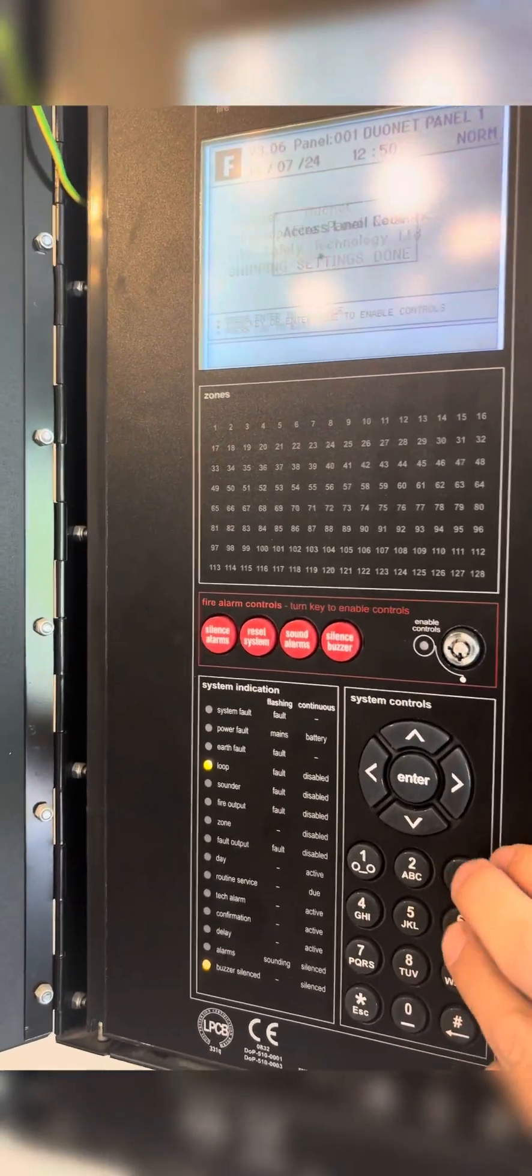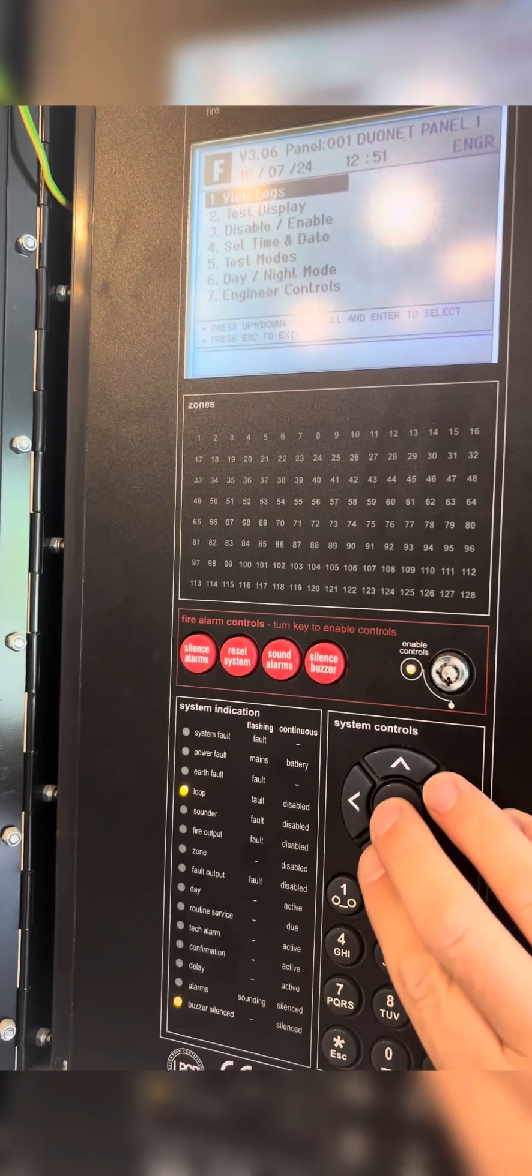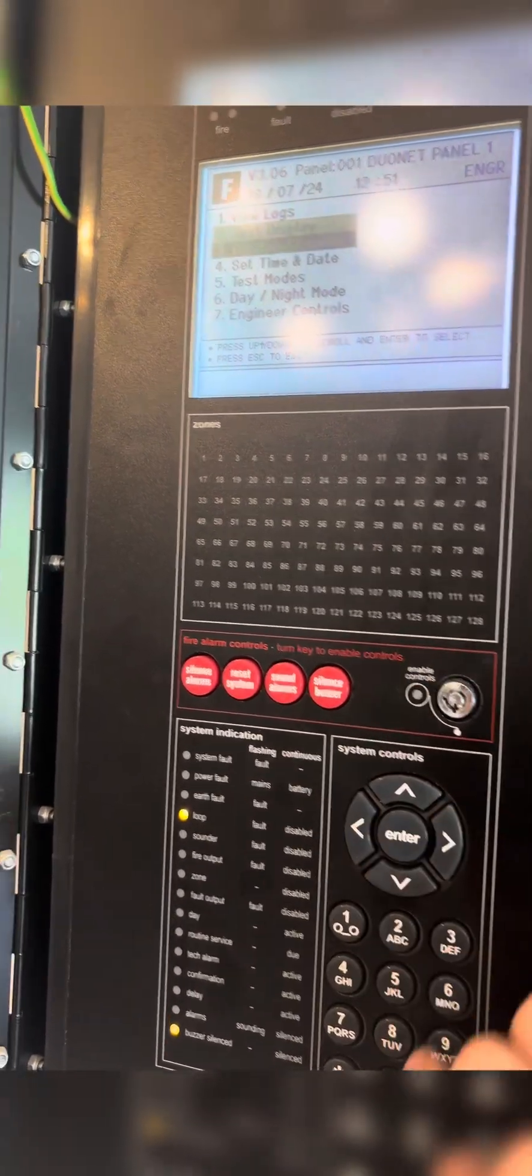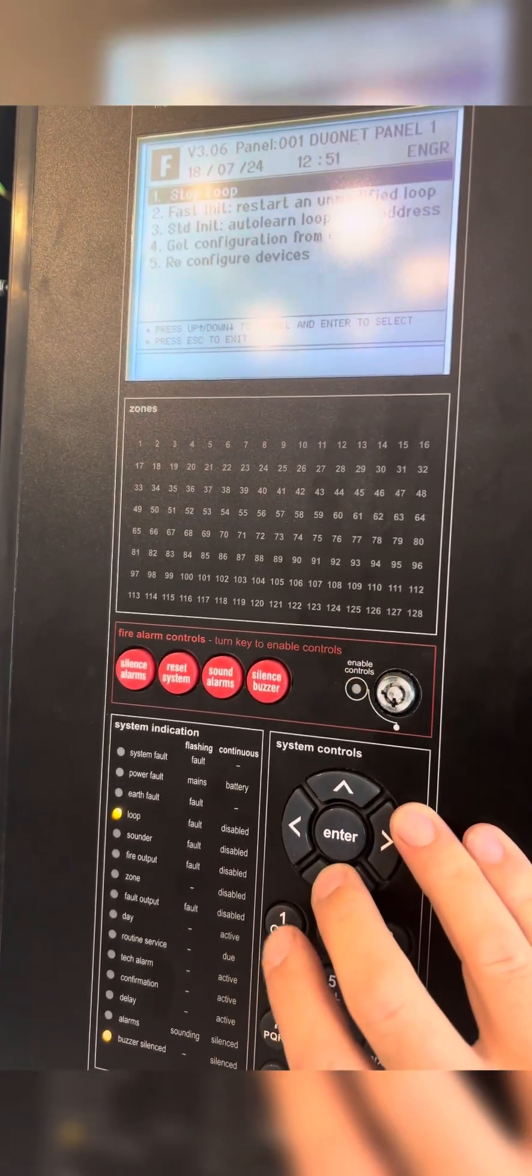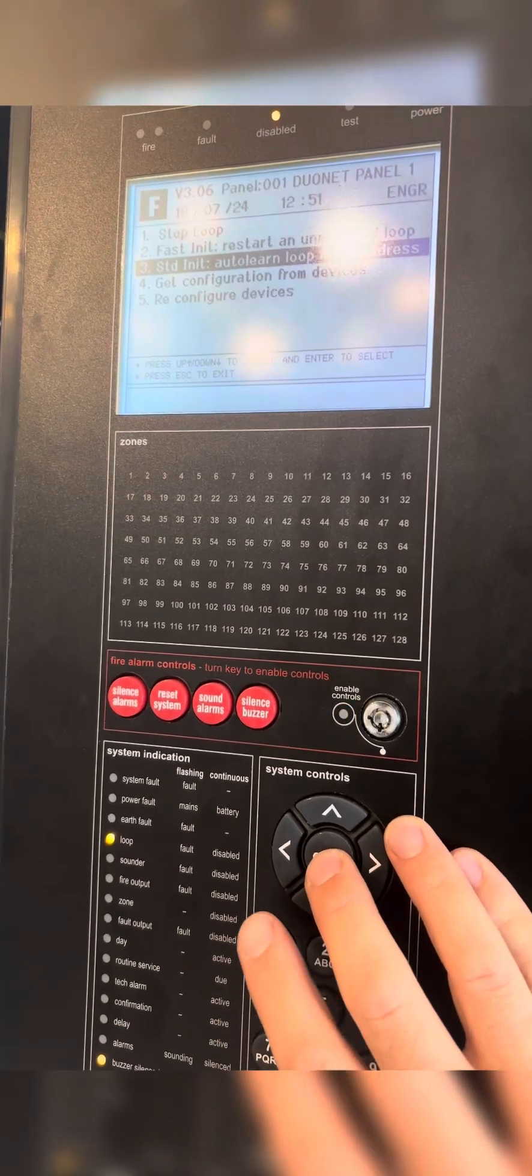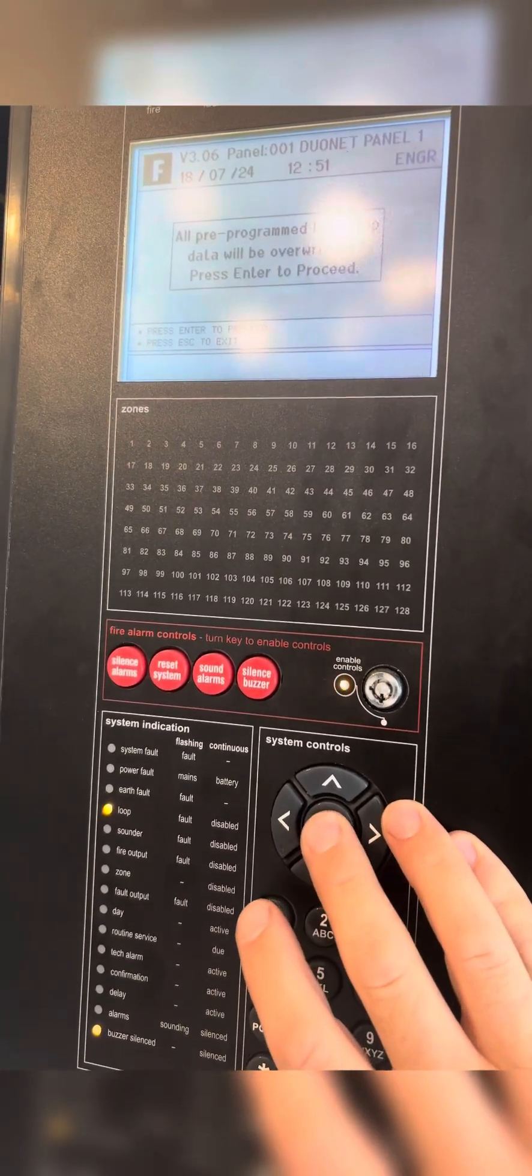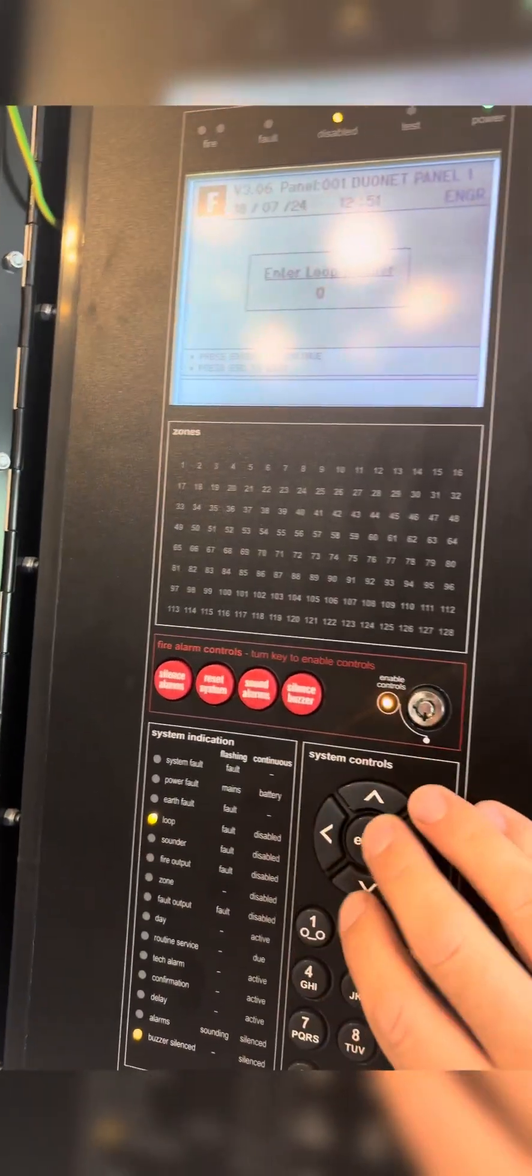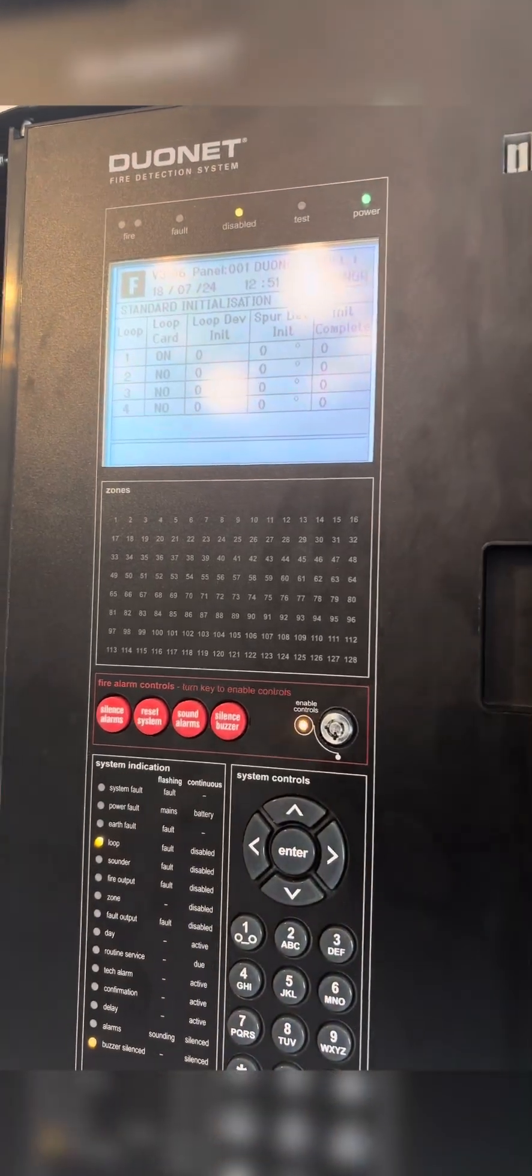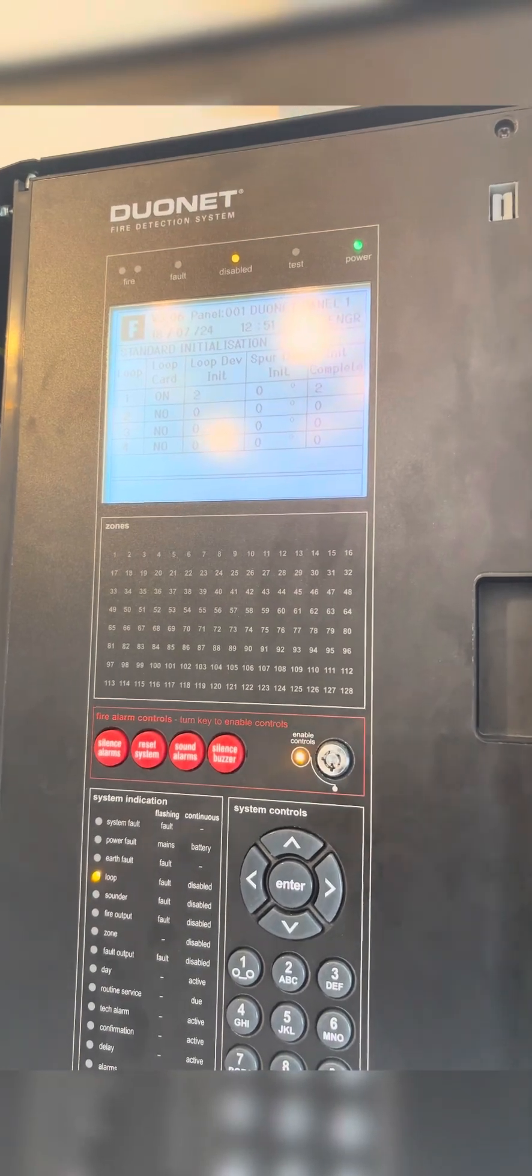Now we're going to reinitialize it. Type in our engineer code, go back down to Engineer Control, option number 7, and onto Loop Control. This time, go down to Standard Initialize Loop. Never go Fast Initialize—I don't know why, but they tell you never to do that. I stopped a single loop, so I'm going to start single loop. Type in my loop number, which was 1.